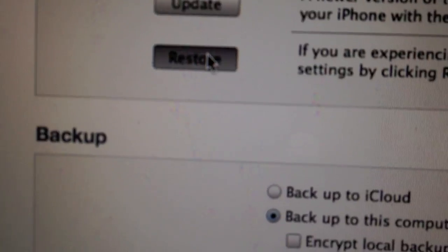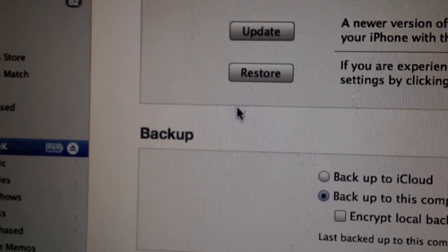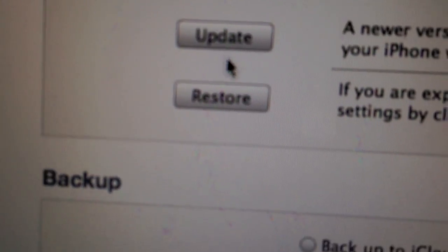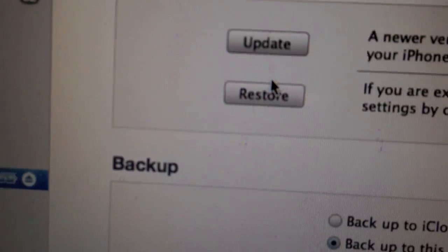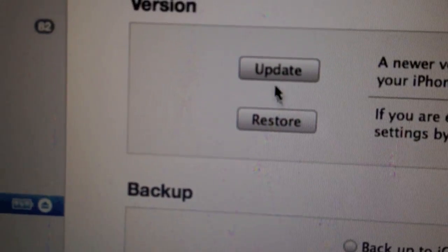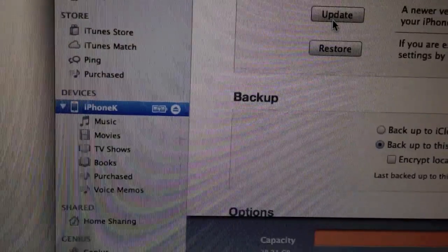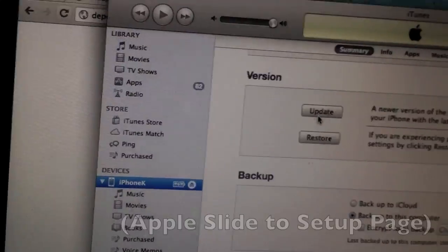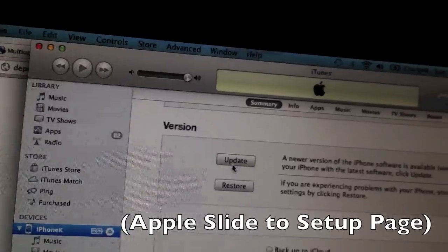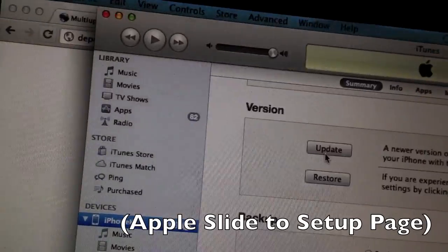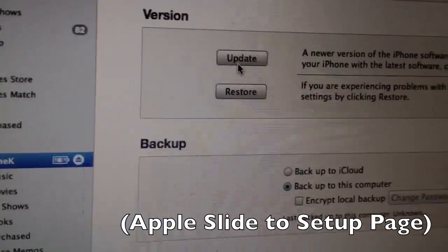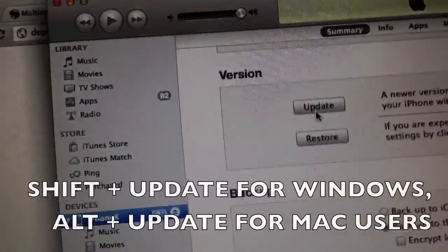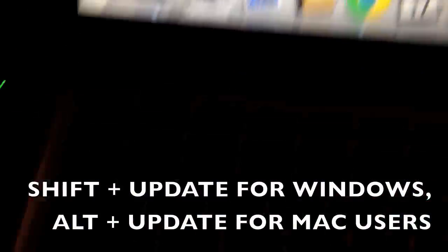Then click restore. That will take about half an hour. It will restore your device to factory settings. Once it has reset, it will be on the starter page, like when you've got your iPhone. Don't click anything, then just click update.